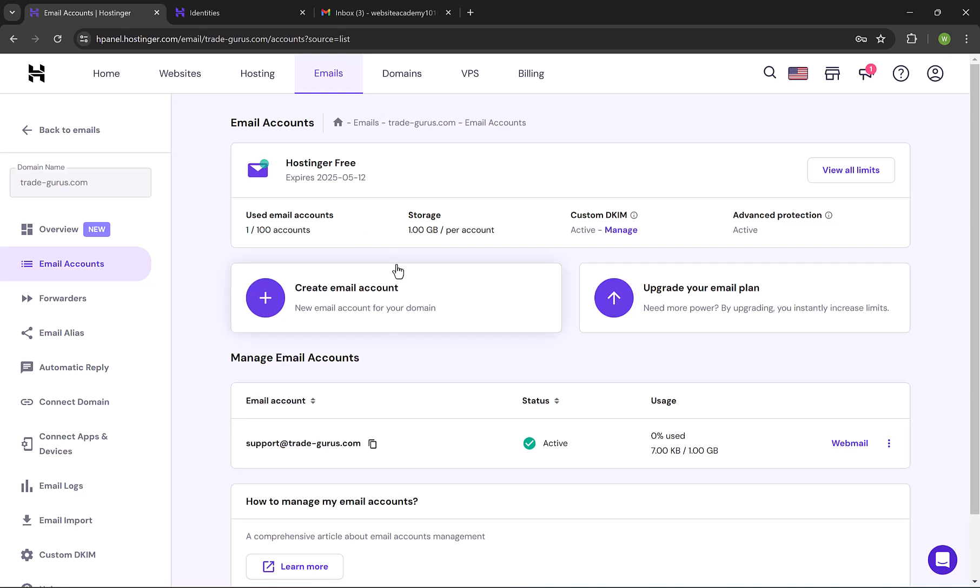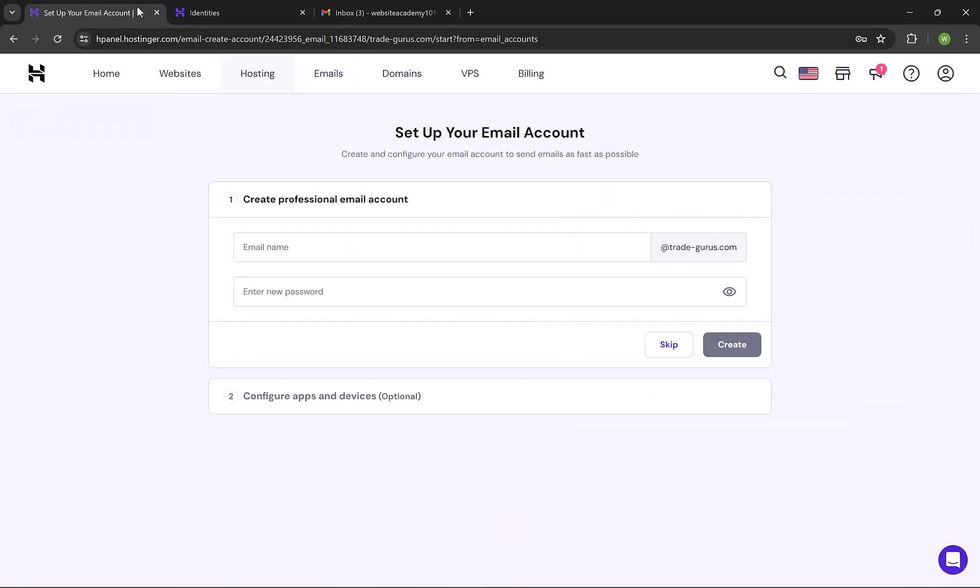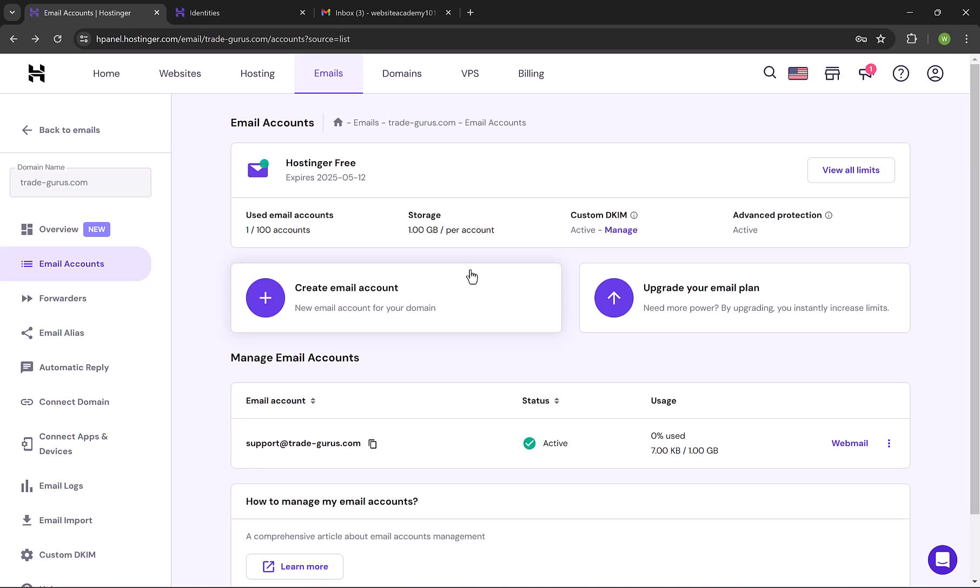To create another email account, just simply click on the plus button, and you can create up to 100 emails.